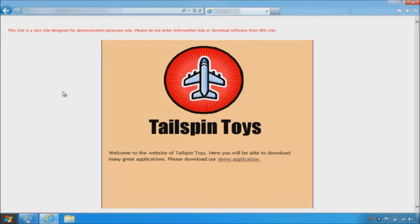Our design goal for Windows Defender is to be unobtrusive, but if you're curious about what happened, you can launch the Windows Defender experience to see more details.